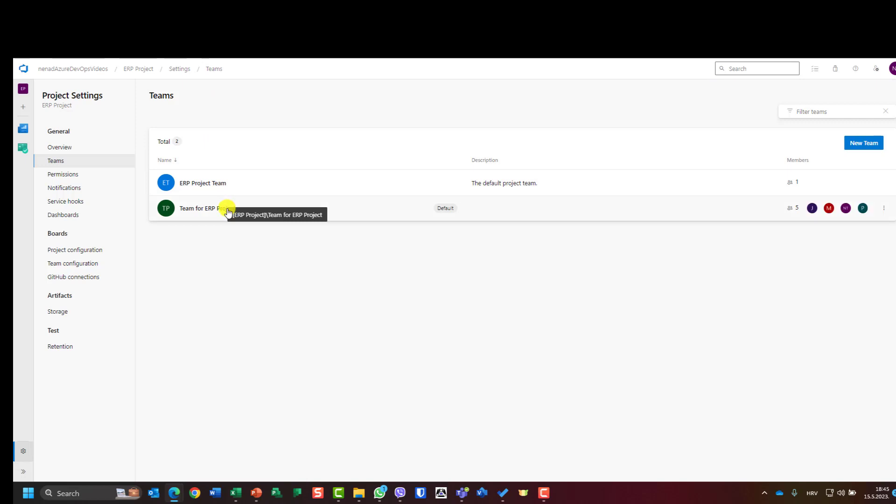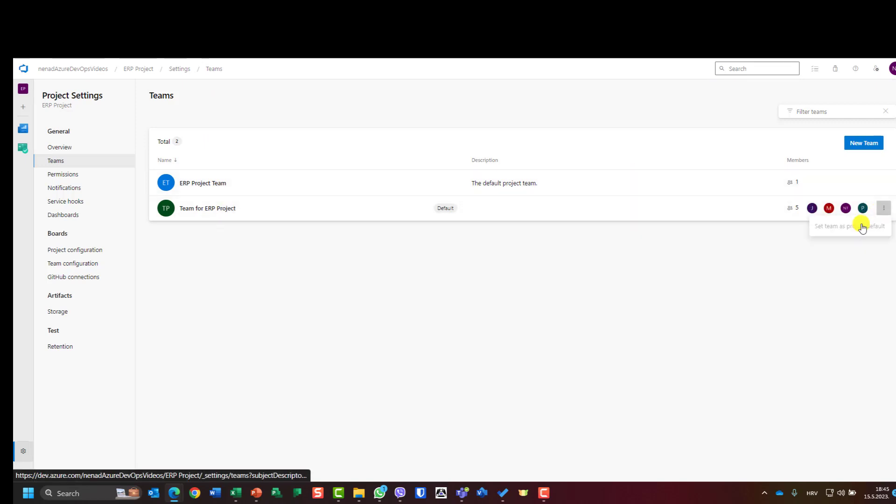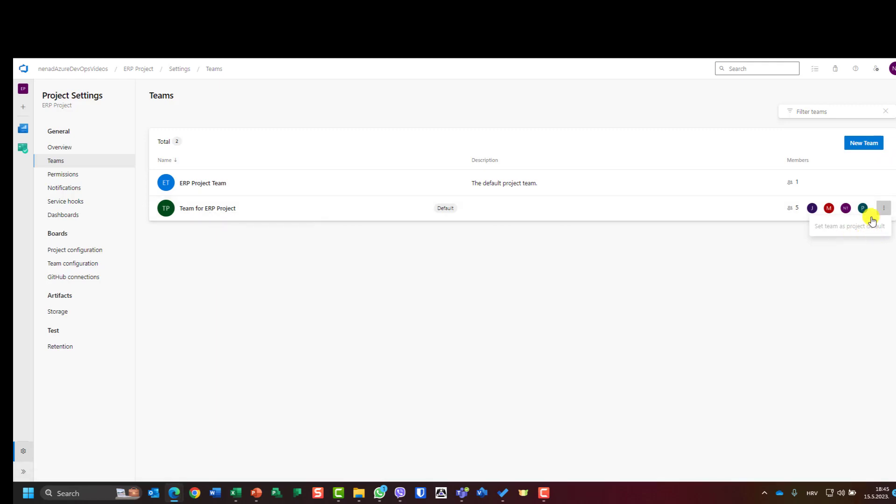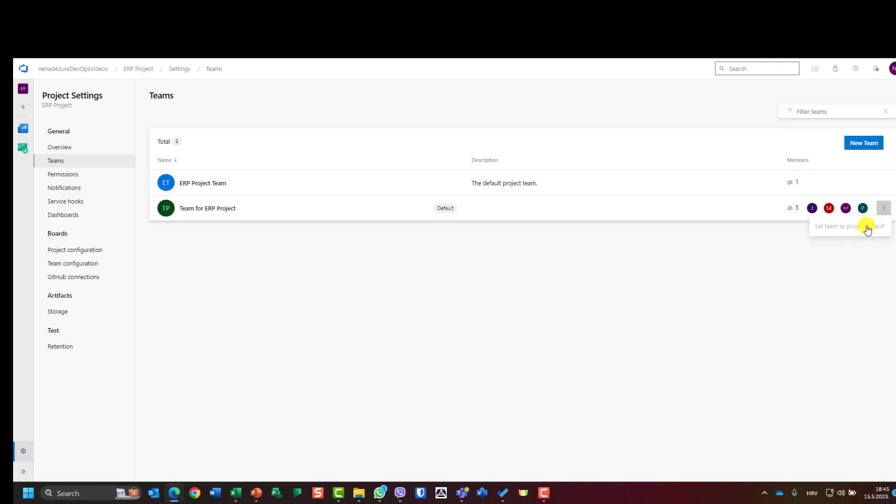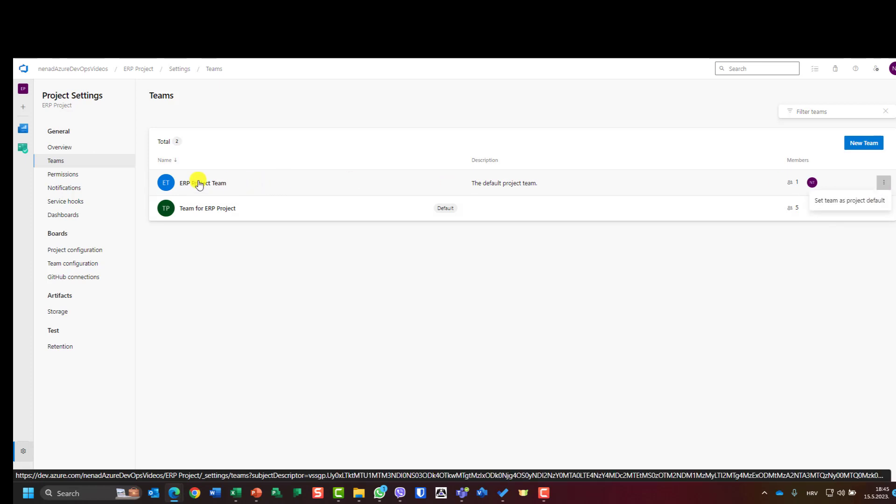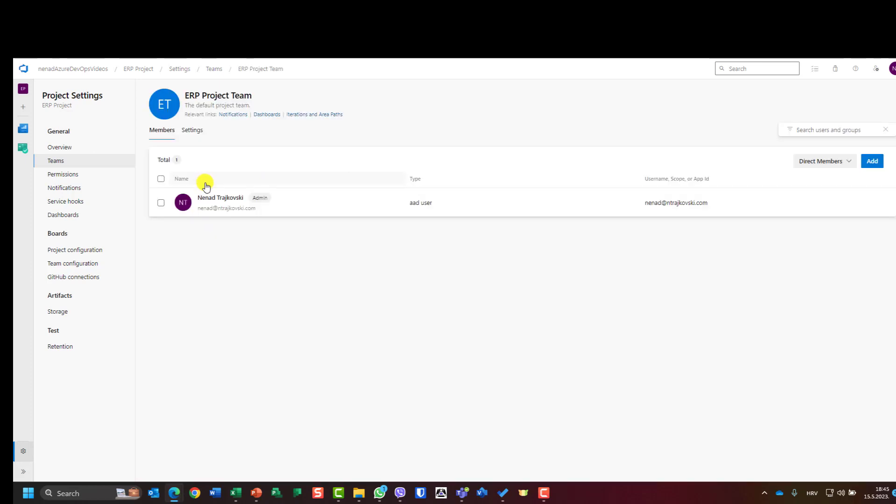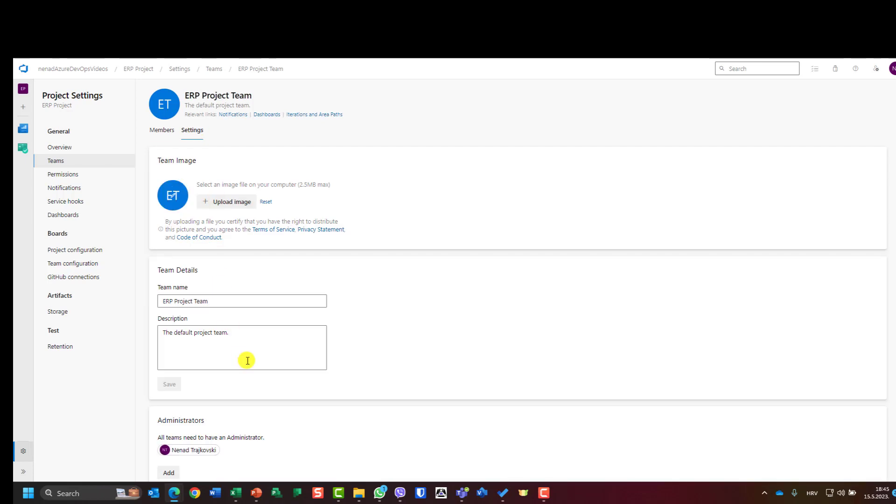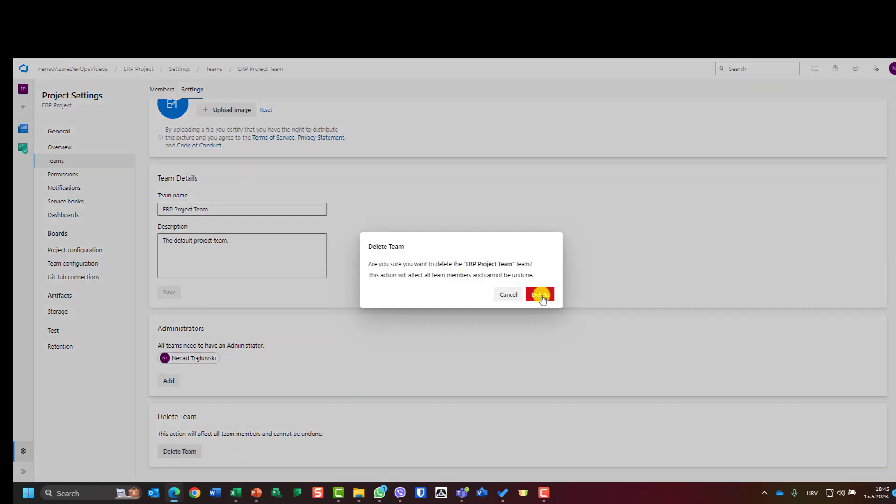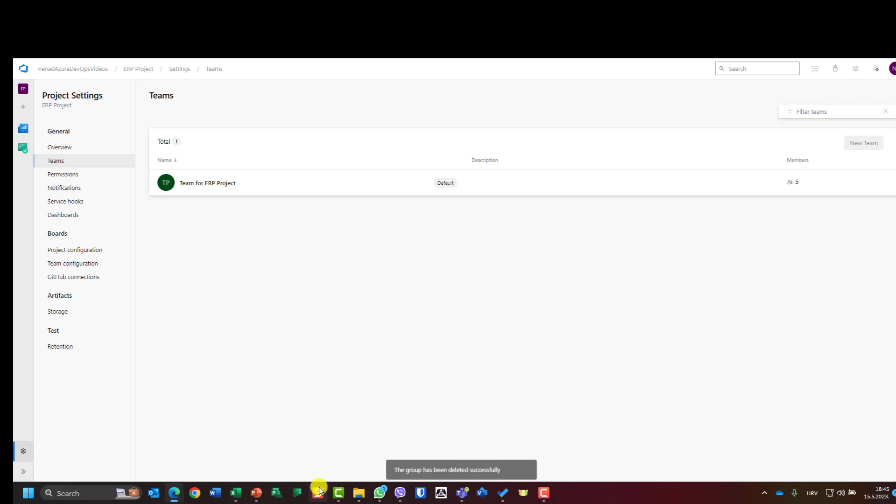I cannot delete this team because it is default. But I can make this one default, and now I can go here and say I want this team. I'm going to settings and I will say delete the team, and the team has been deleted.